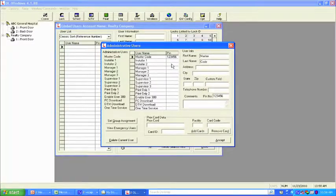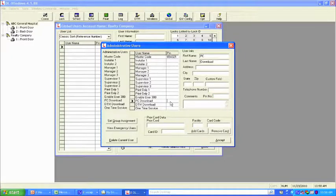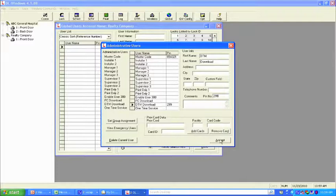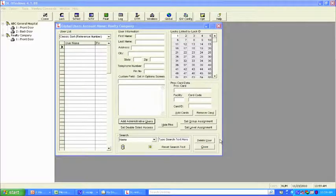You'll notice the master code is preset to the factory default. For training purposes let's change it — it must always be six digits. Let's use the factory code backwards: 6-5-4-3-2-1. We're going to be using standalone locks, specifically the T3 series with a data transfer module. You can add installers, managers, and supervisors, but we'll skip that for this exercise. Hit Accept. From this point forward, all information in the Admin screen will be automatically populated in every lock you create, and it will backfill any existing locks if you make changes later.